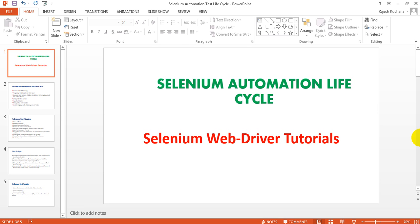Welcome to Selenium Automation Life Cycle. In this video, you are going to learn how to prepare Selenium test planning and what the Selenium automation life cycle actually is, as it is followed in different companies. We will also look at why we need an automation life cycle, similar to how manual testing has different life cycles like STLC and SDLC, because each project should be clearly planned and identified.